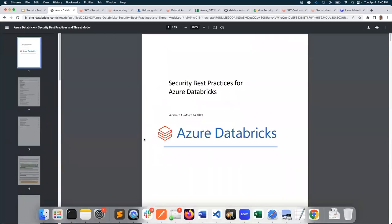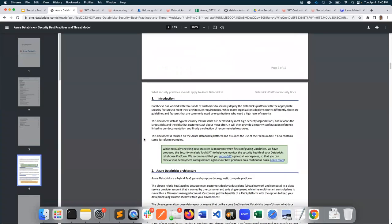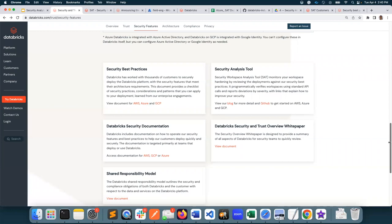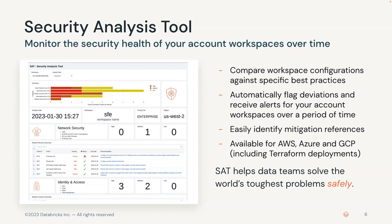Let's take a look at Azure documentation for security best practices for Azure Databricks. Here you will see the full list of security best practices and also a checklist. Our mission to helping data teams solve the world's toughest problems safely didn't stop with security best practices documentation. We went ahead and built a tool called Security Analysis Tool, which makes monitoring the security health of Databricks account workspaces easy. It compares workspace configurations against best practices, automatically flags deviations, and helps customers receive alerts over time, providing direct links to documentation so you can mitigate any deviations.